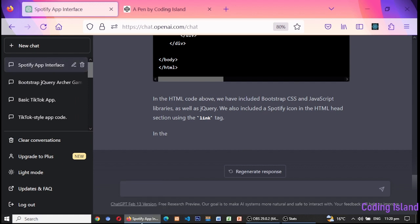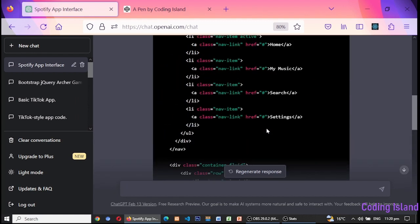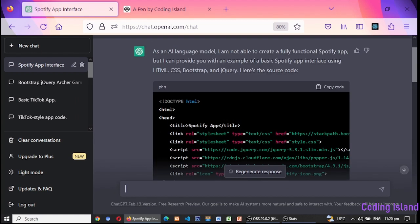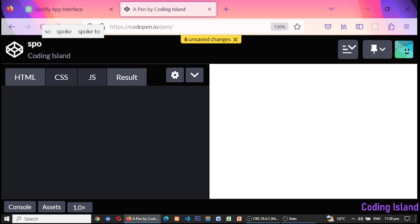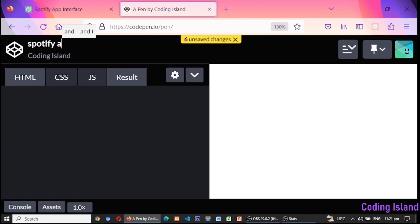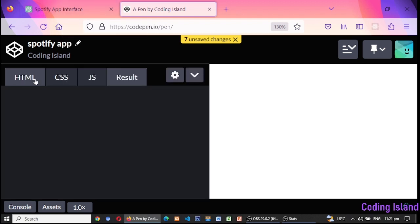As you can see, the code is generated for our Spotify app. I will be using CodePen to run these code blocks. For those who don't know, CodePen is a social development environment for front-end developers and designers. It's an online code editor that allows developers to write HTML, CSS, and JavaScript code in the browser and see the results immediately.